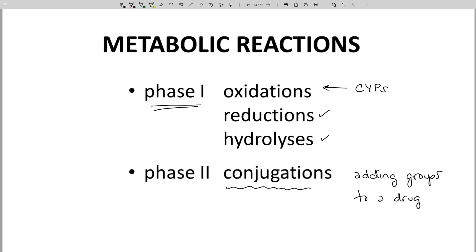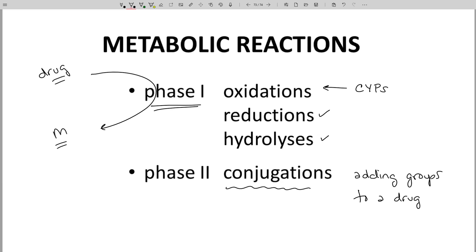Phase I and Phase II reactions are covered in more detail in other videos. Overall, the metabolic process often starts with a drug undergoing Phase I reactions to form a metabolite. The metabolite is then conjugated in a Phase II reaction to form yet another metabolite. The conjugated metabolite is then excreted or cleared by the kidneys in renal filtration. Every drug is different with regard to its metabolic fate, but this pathway is typical.